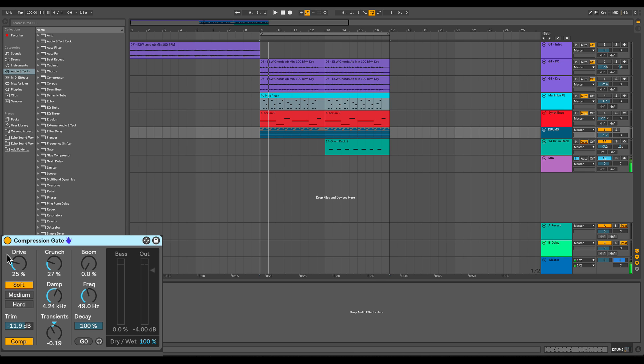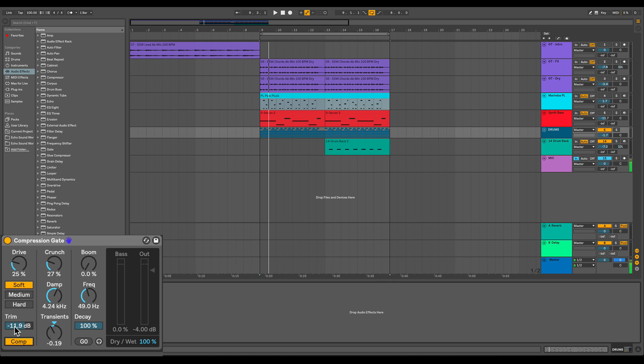So this first row over here gives you three different distortion modules, a compression toggle, and your trim slider. Now these are actually really important to the drum bus. So going top to bottom here, soft, medium, hard represent different types of distortion.